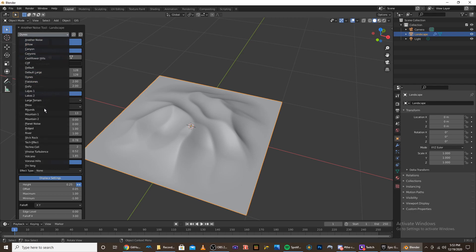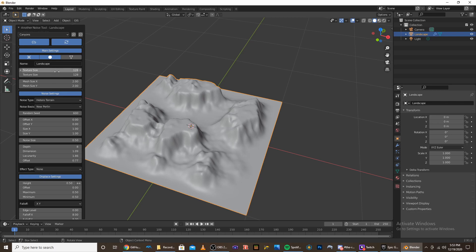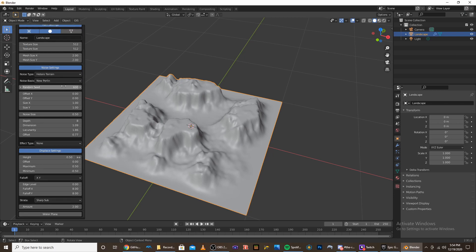And once you have the terrain that you like, I'm going to choose Canyons. We start playing around with the settings. So the first thing I'm going to do is modify the texture size. So I'm going to keep mine at 512 just so things run smoothly. But when I actually make my landscapes, I like to put them at 1024 by 1024. And this just gives it really high res, and you can see a lot of detail in the terrain.